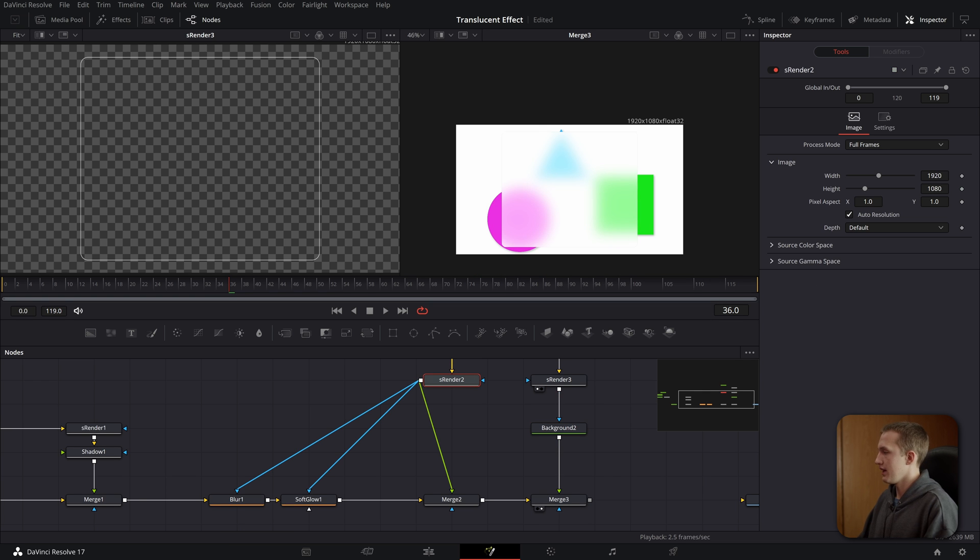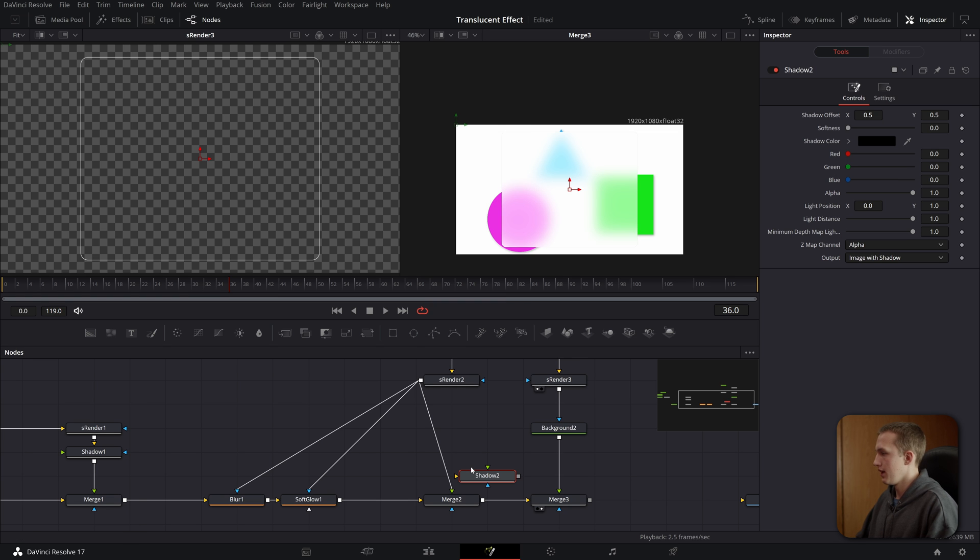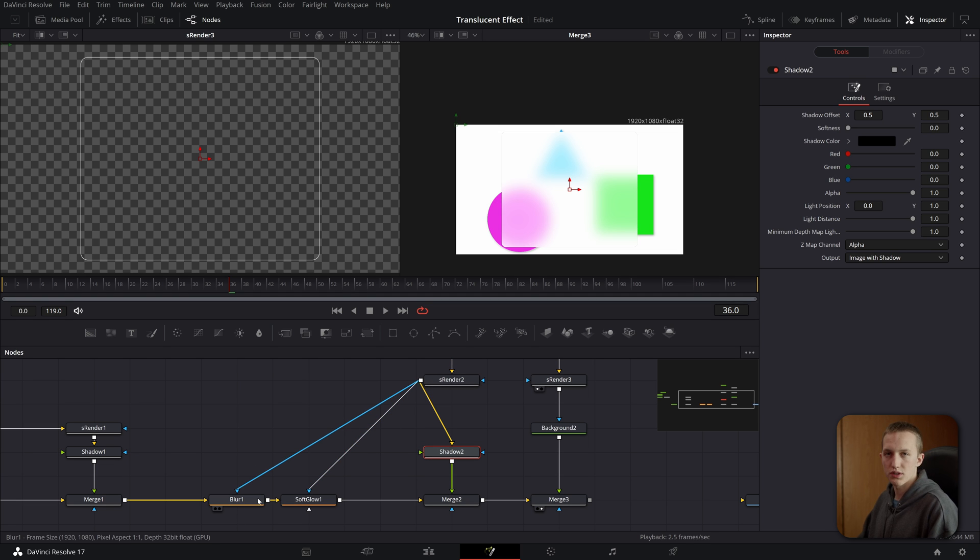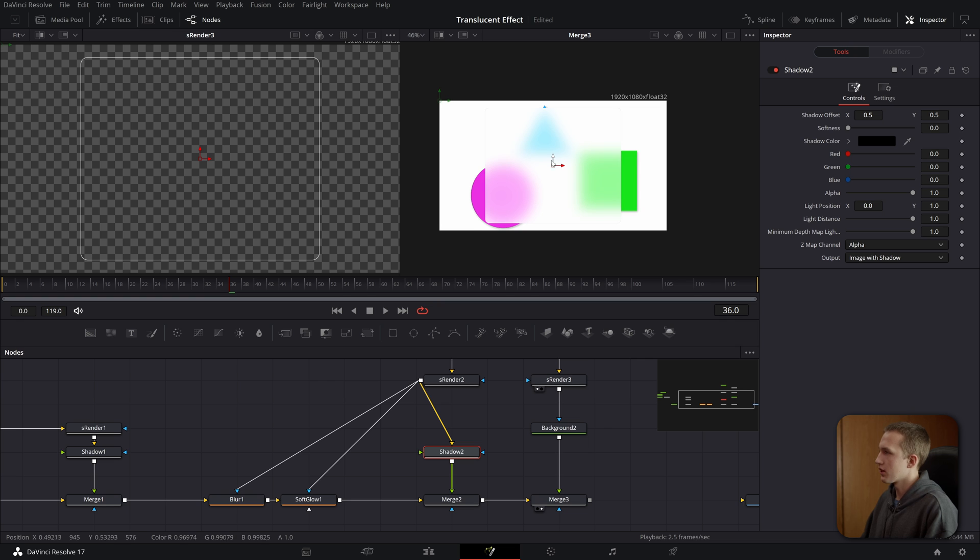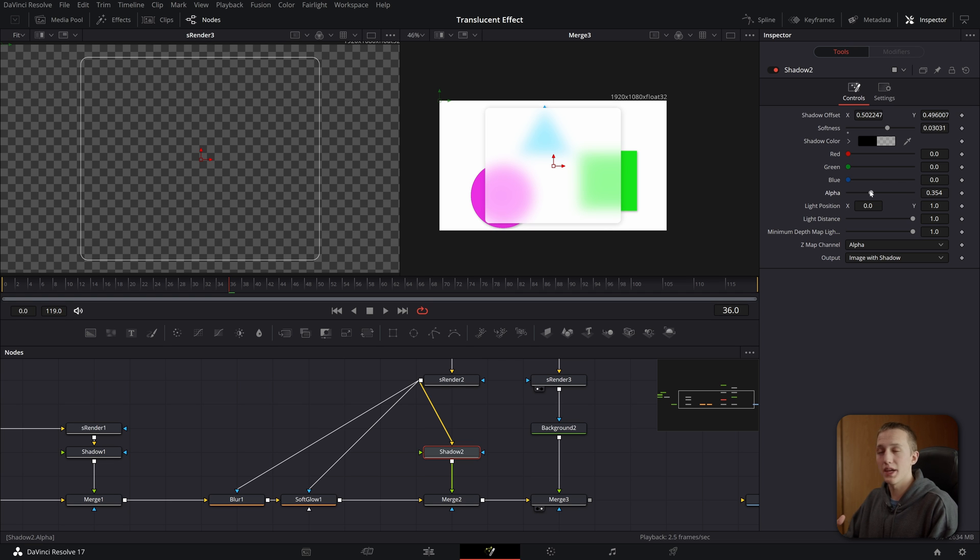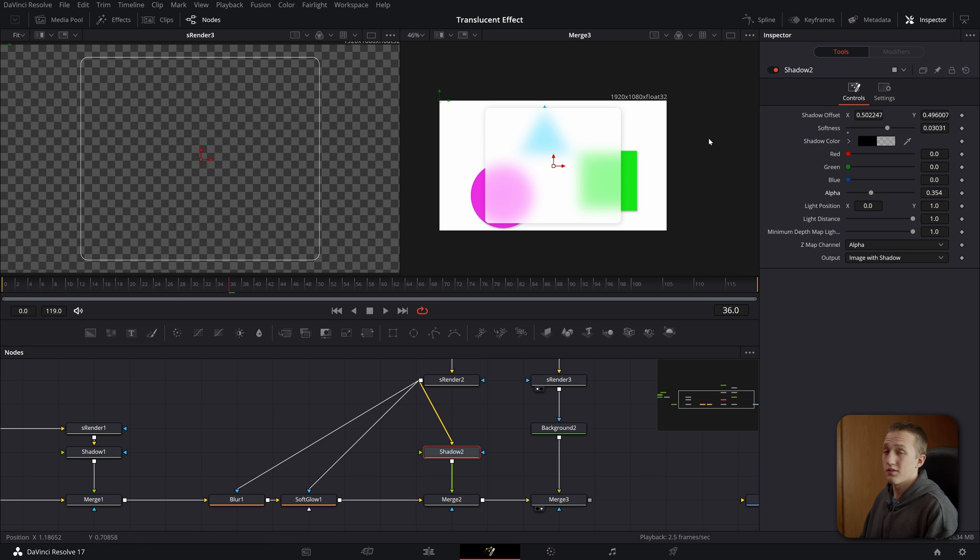And then we want to add in a shadow node. So shift space, add in shadow and you want to drop this in between the S renderer and the merge two. You don't want to put it in between the S renderer and the blur and soft glow and stuff. So now let me just offset the shadow a little bit, very little bit, and then I'll add some softness and bring the alpha down. So the goal of the shadow is to make it look like this rectangle is kind of popping out from the background and adding a very soft shadow really helps out that effect.